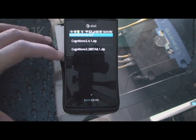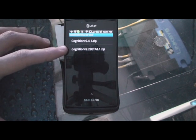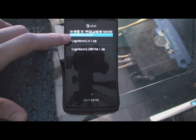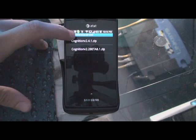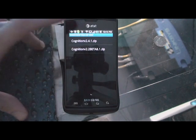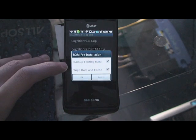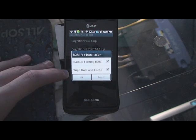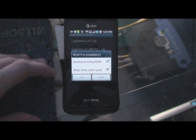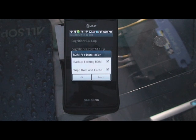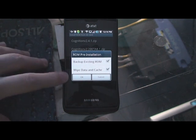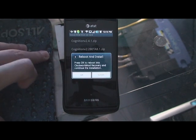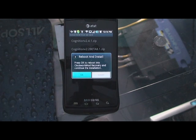I actually put it in here. This is the one I had before — Cognition 2.2 Beta 8.1. Now I'm going to be doing Cognition 2.4.1, which is the latest one as of November 13, 2010. So I'm going to go ahead and click that. You can back up your ROM and wipe data and clean cache. I'm not going to click either of these; I'm just going to hit OK. Press OK to reboot into recovery mode and continue the installation — I'm going to click OK.